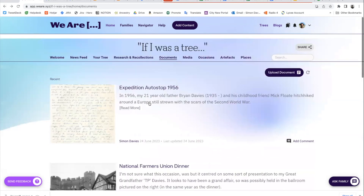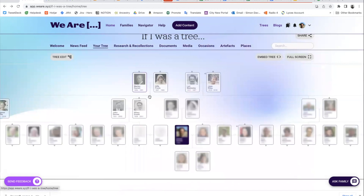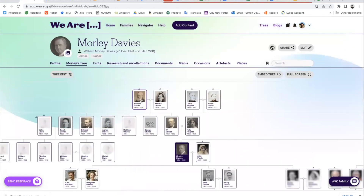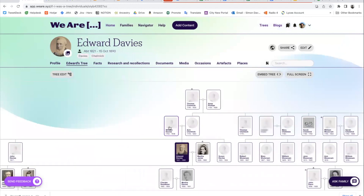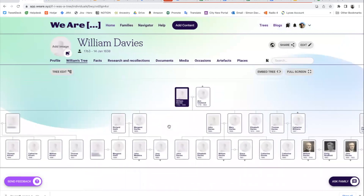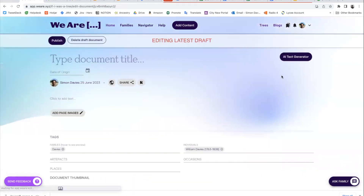Now let's set about creating a document. I'm actually going to go to the tree. I'm going to navigate up to my great-great-grandfather, William Davies — the earliest Davis that I found — but I have his will, so I'm going to get into his documents section and upload the document.